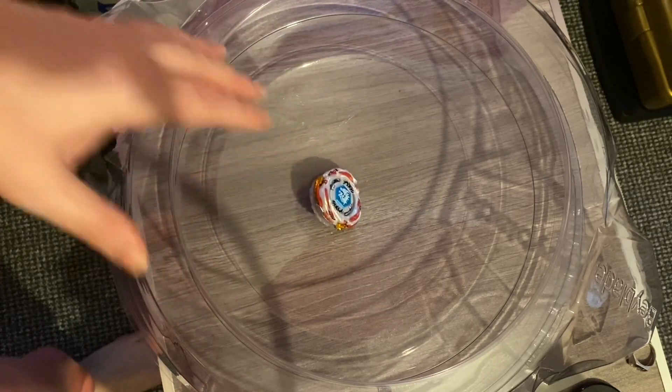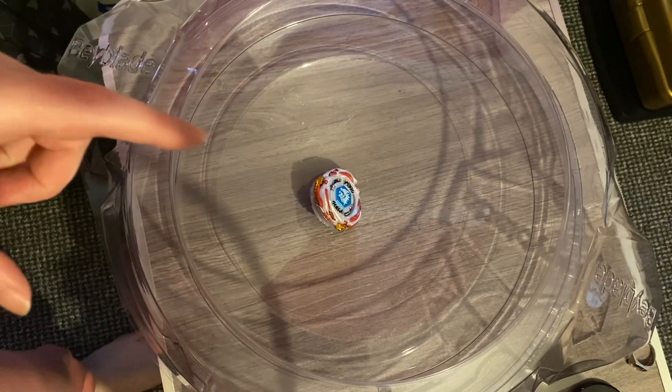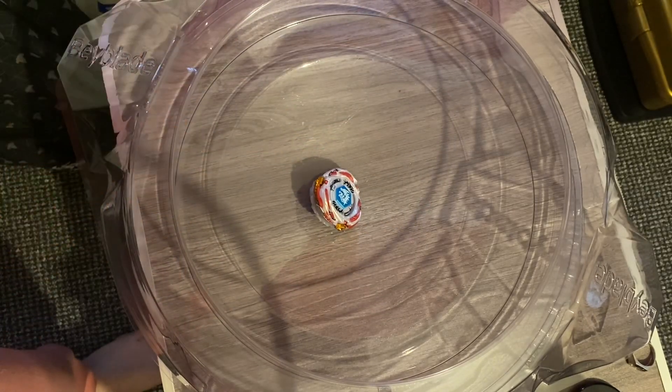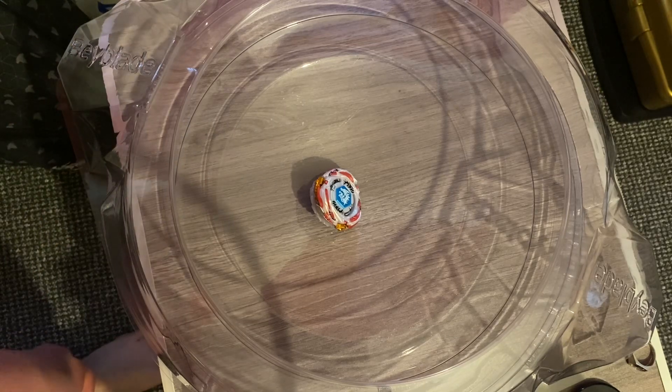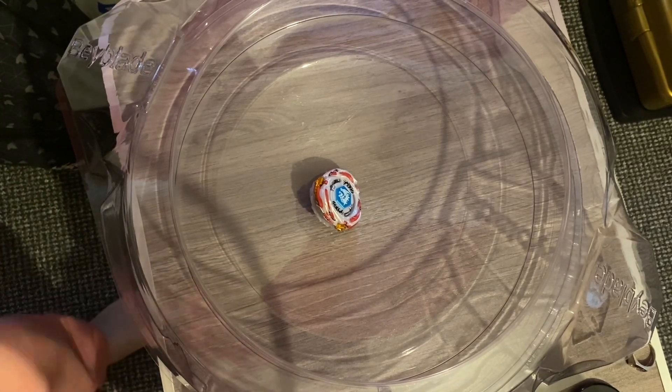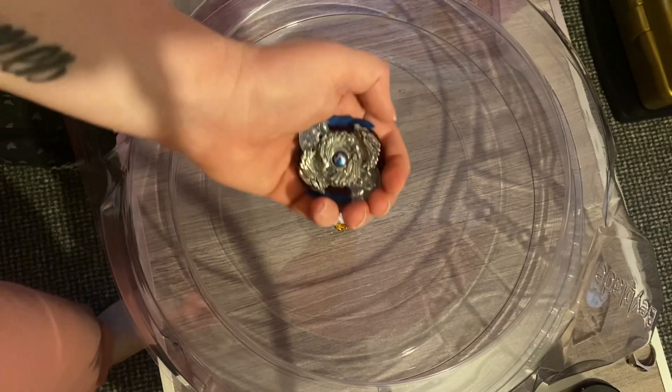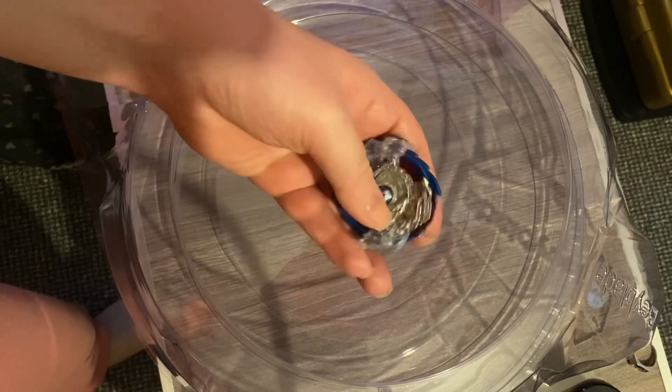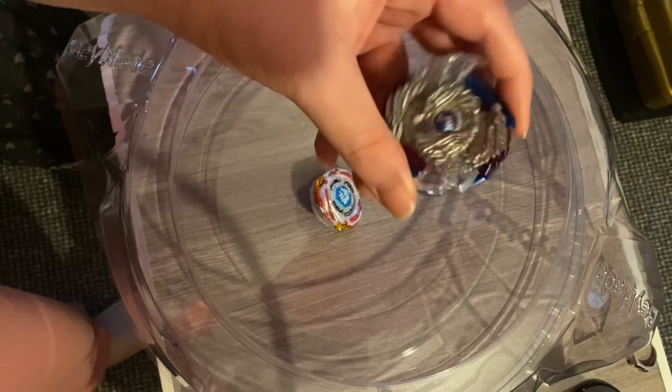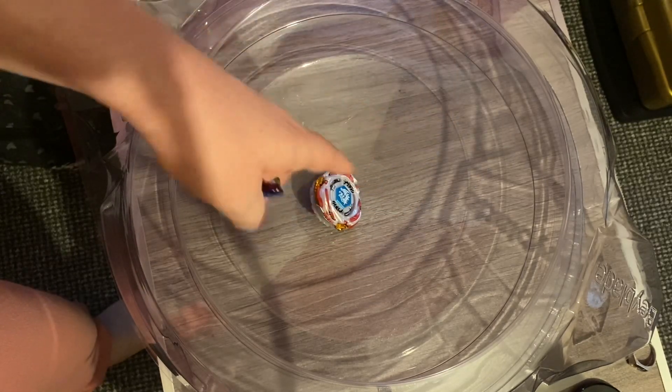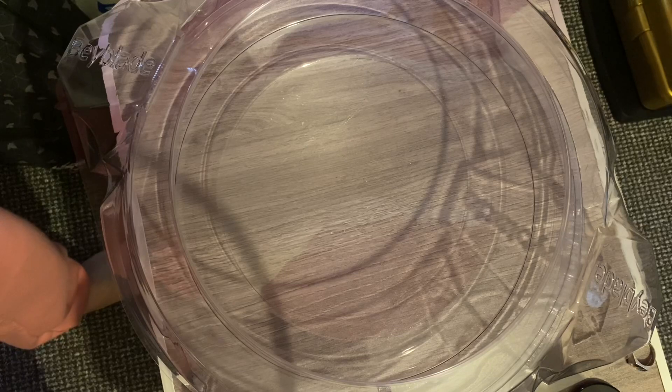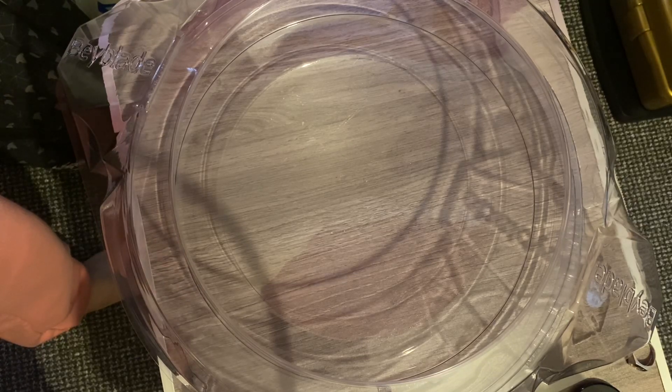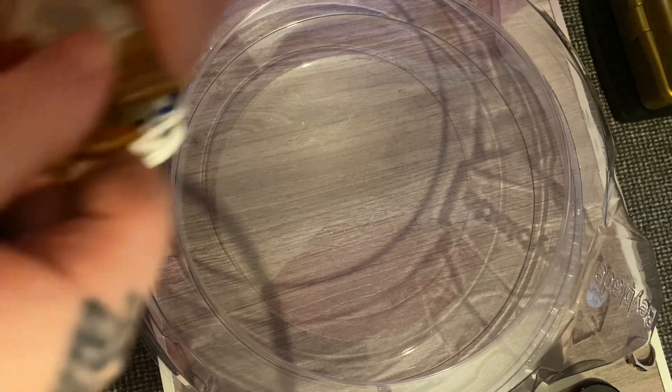Because of that, we are now going to be going with Nightmare Longinus. So Nightmare Longinus is going to go against Dragoon and then it's going to go against Al Drago. Battle two, round one. Three, two, one, let it rip!